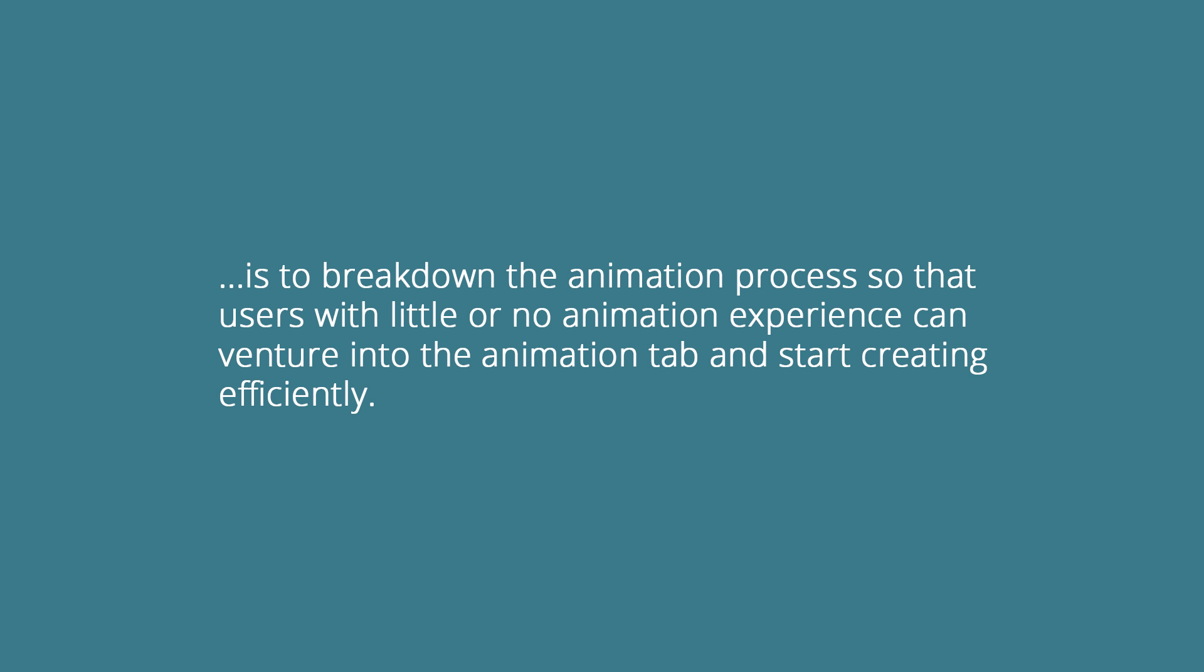The purpose of this series is to break down the animation process so that users with little or no animation experience can venture into the animation tab and start creating efficiently.